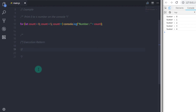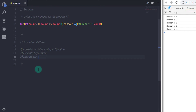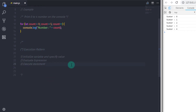Let me explain the steps of the execution pattern. First, for loop will initialize the variable with its value. Second, for loop will evaluate the expression before moving to the statement. If the expression is false, the for loop will terminate. If the expression returns true, then the for loop follows the third step. Third, for loop will execute the statement — you can also use a compound statement to execute multiple statements. Fourth and last, for loop will increase or decrease the value of the variable using increment or decrement operator.